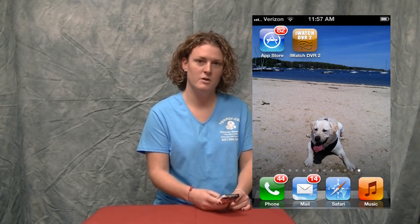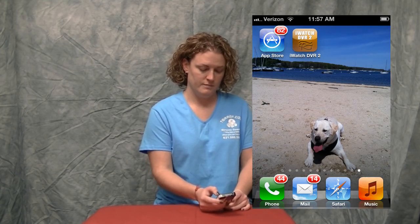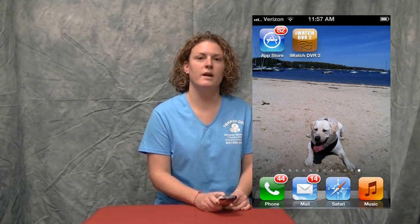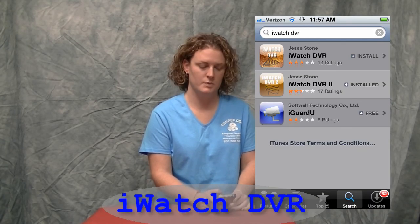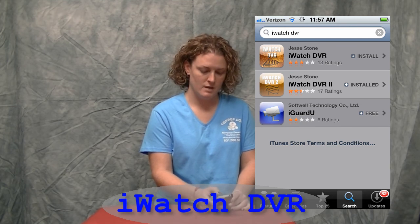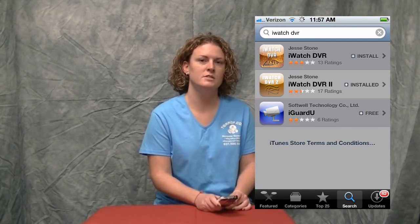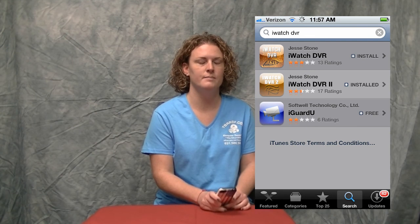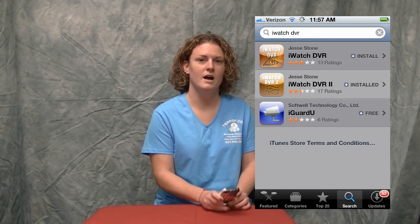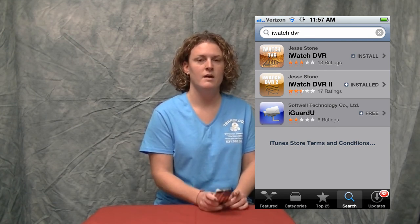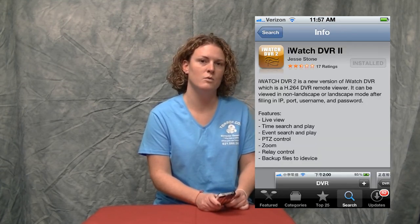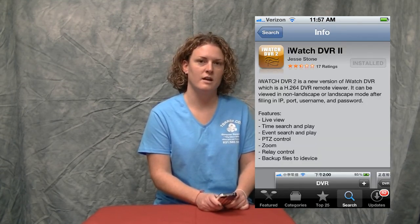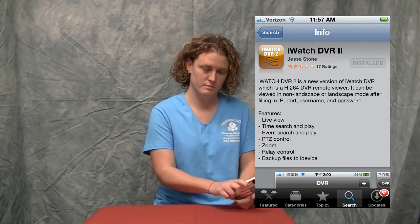The first thing you'll want to do is open up your App Store icon from your iPhone. Once the App Store is open, in the search bar you'll type in iWatch DVR. You'll actually get two options to download: there's an iWatch DVR app and there's an iWatch DVR2 app. We suggest that you download the iWatch DVR2 app, as there are more features that come along with that app than the previous version.